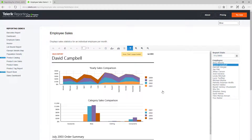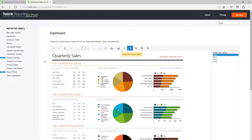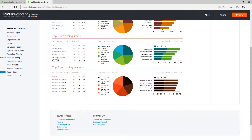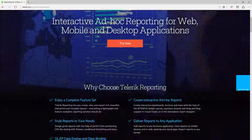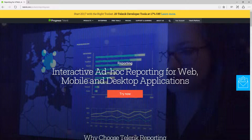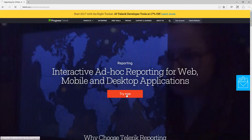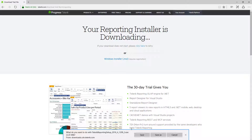Let me pick up a sales dashboard — it's connecting to AdventureWorks and we can see top five performing agents, stores, and products. There's a table, a pie chart, and a bar chart. To start a trial, click on the 'Try Now' button, which takes you to the download trial page.